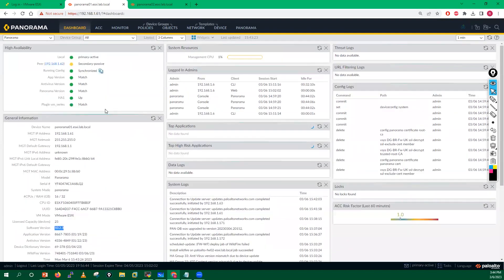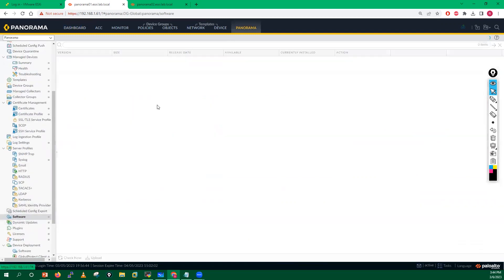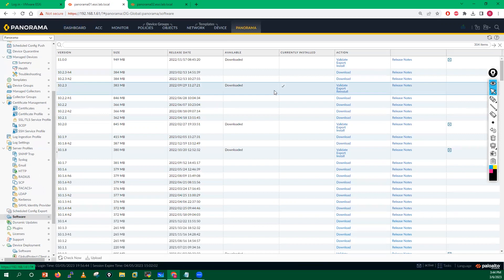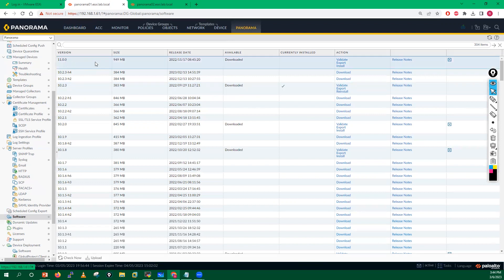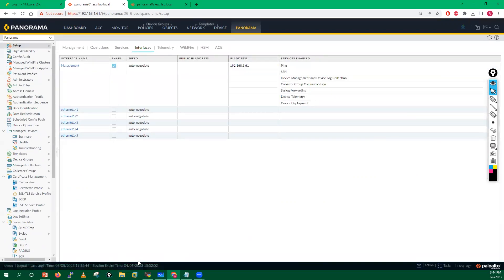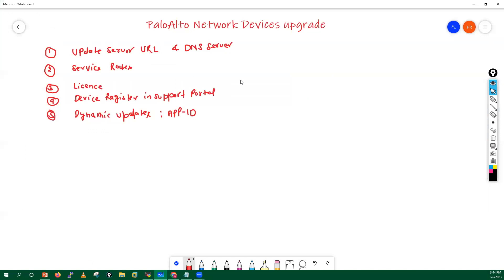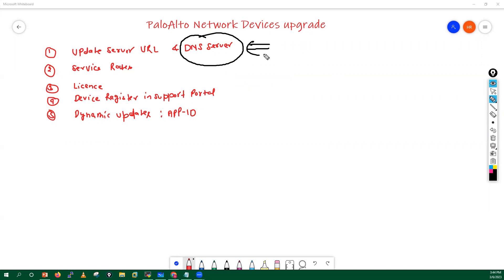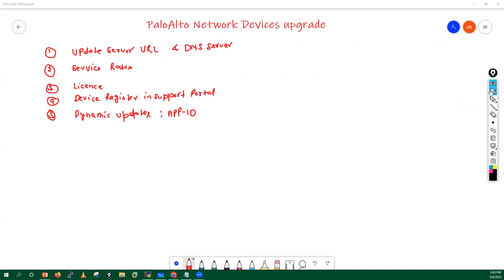Before doing the upgrade, we have to do some basic checklists. The first thing we check is whether a DNS server is configured, because we need to download images directly through the internet via updates.paloaltonetworks.com — this is the URL of the Palo Alto support portal or update server. We have to verify that the update server URL is configured properly.